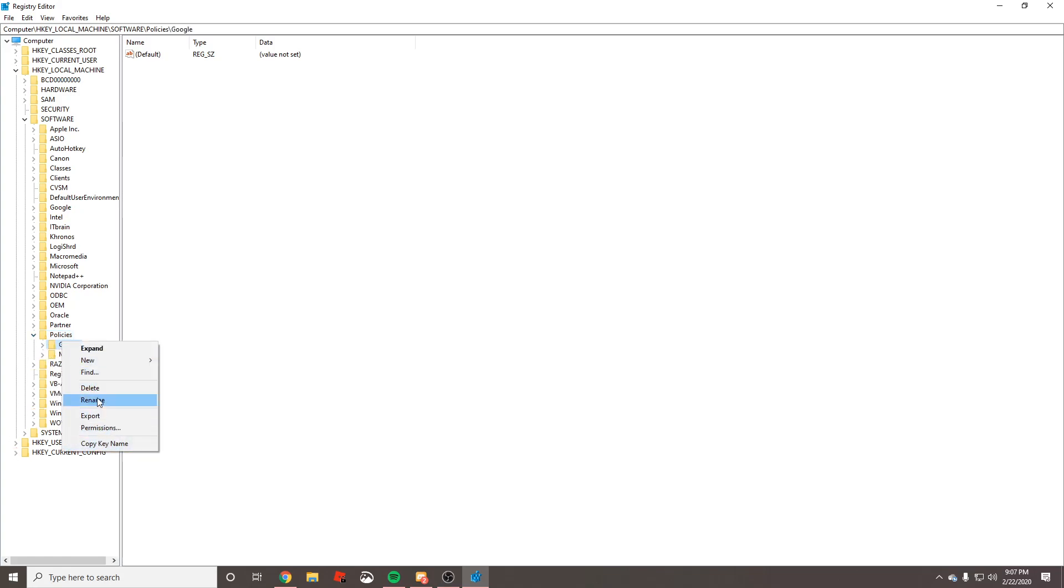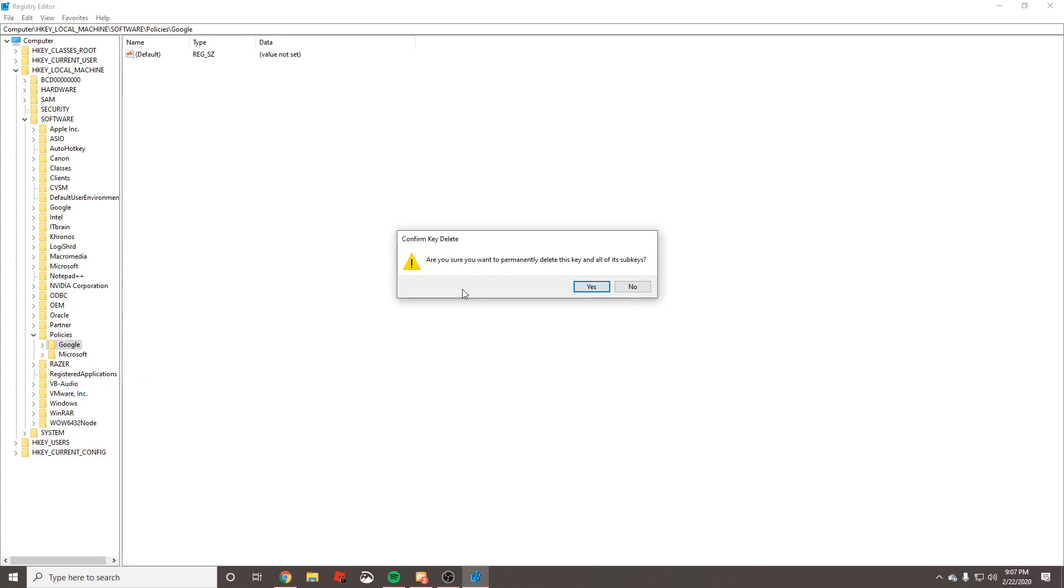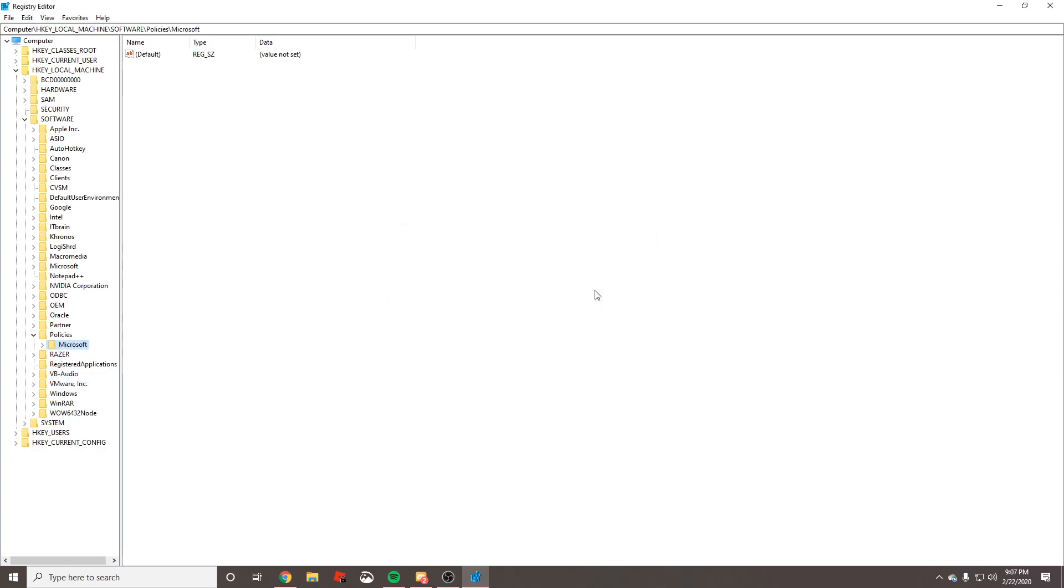What I'm actually going to do real quick is I'm going to delete this one that says Google, because by default that Google folder does not exist, or at least in my case when I did it, it did not exist.